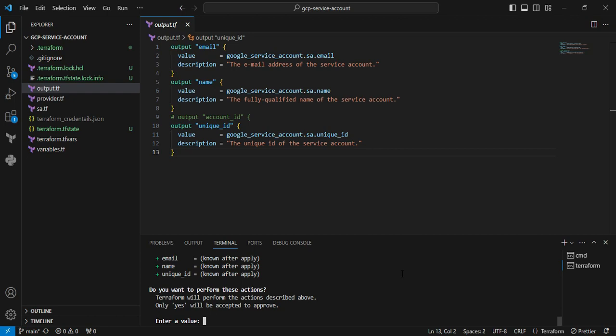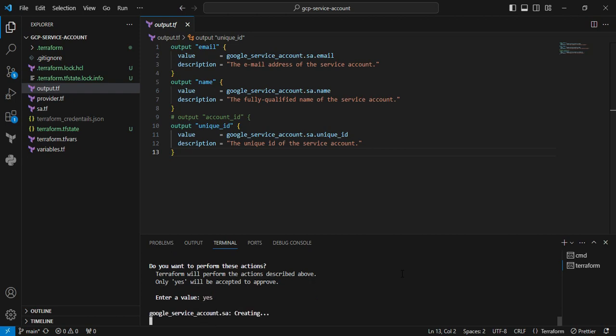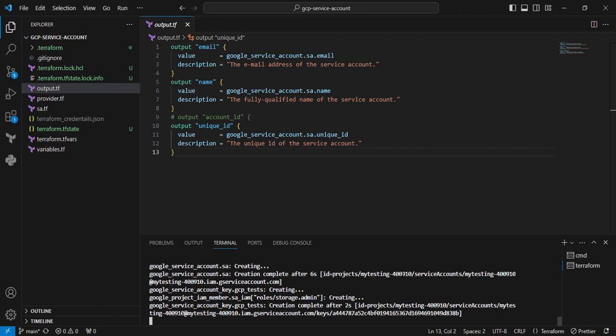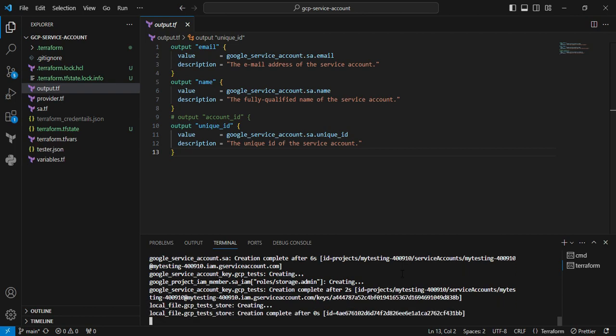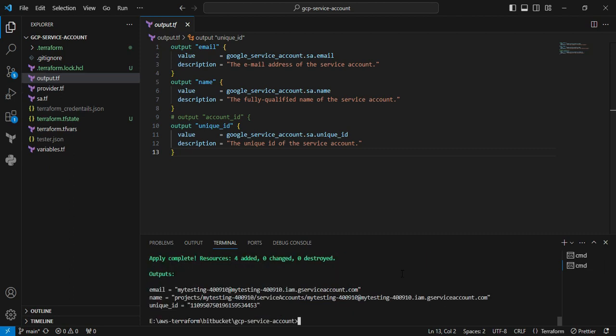It's asking for user input, so I give yes. Now the service account is creating. After that, the roles will be created and associated with the service account. These are the functionalities I defined in my Terraform code. My Terraform successfully executed. You can see the email_id, name, and unique_id. These are the things I defined in my output.tf.